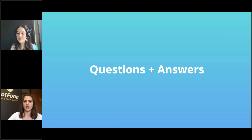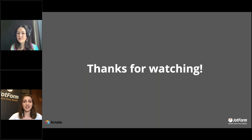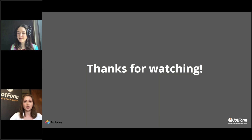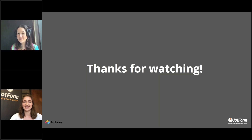That wraps up our questions and answers. Thank you to everybody for watching the webinar today. If you'd like more information, please check out jotform.com. If you have specific questions about the integration, feel free to reach out to our support team at support@jotform.com. A special thanks to Kat for being here today — we're super excited about this integration and think you're all going to love it. Thank you to Annabelle for putting on a great webinar. Thank you everyone, bye!